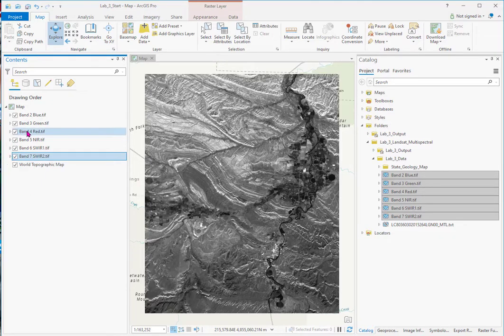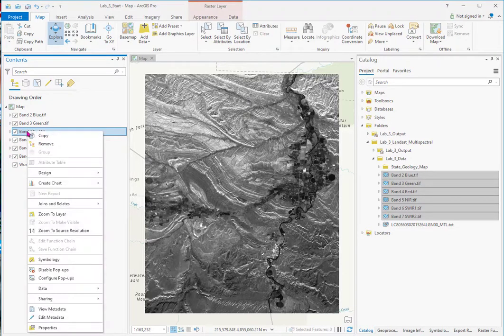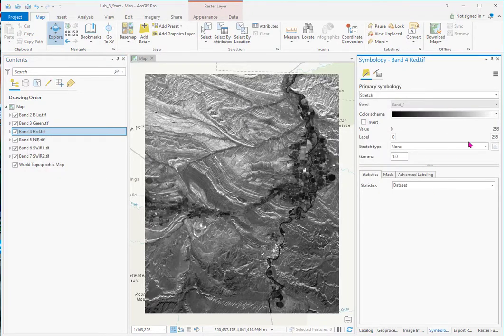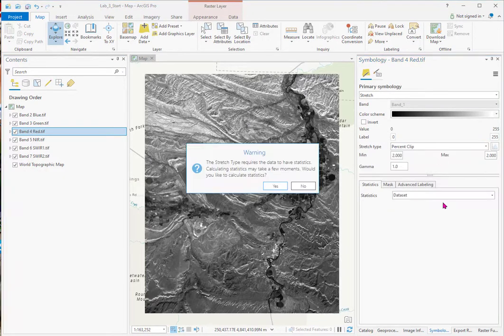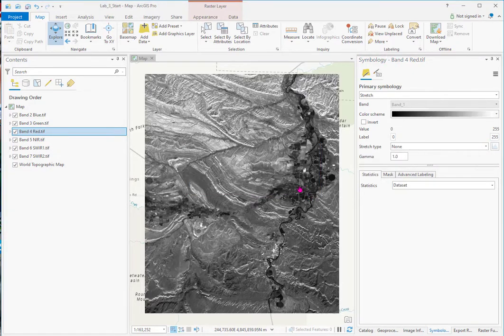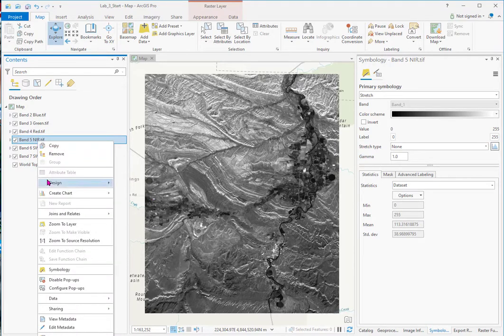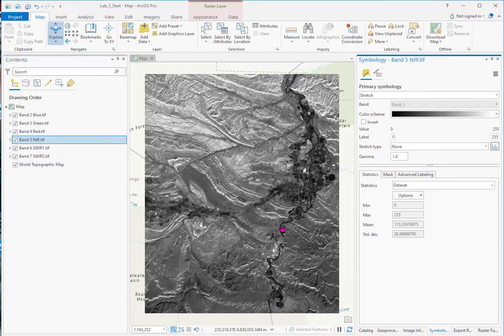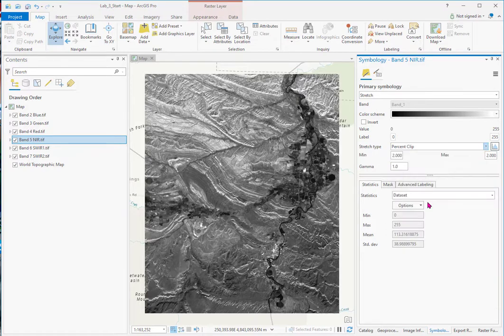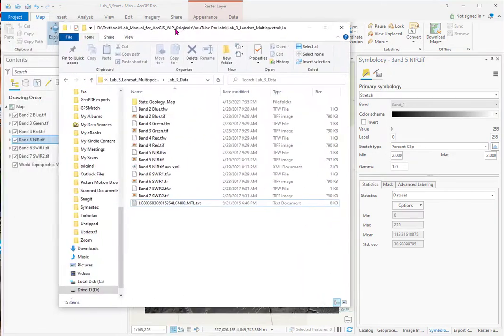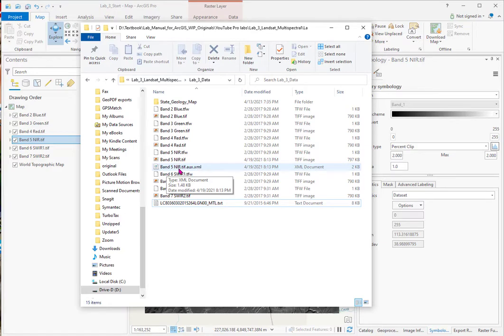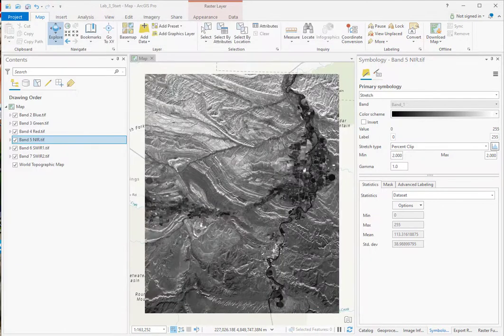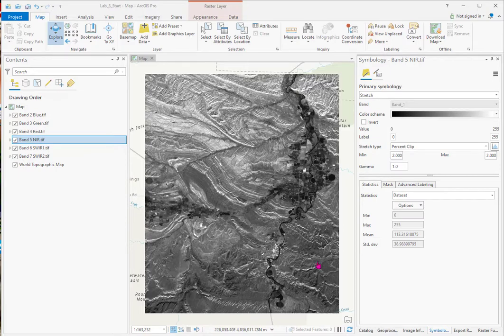And if we want to stretch one, you can see we go to symbology and we'll get a warning. We haven't collected statistics on these yet. And if you have collected statistics, like on near IR, I collected statistics here. You won't have that warning. And you can tell when you look at your directory that near IR has got this .aux.xml. That means statistics have been calculated. So if we were going to process the black and white, we would want to calculate statistics.